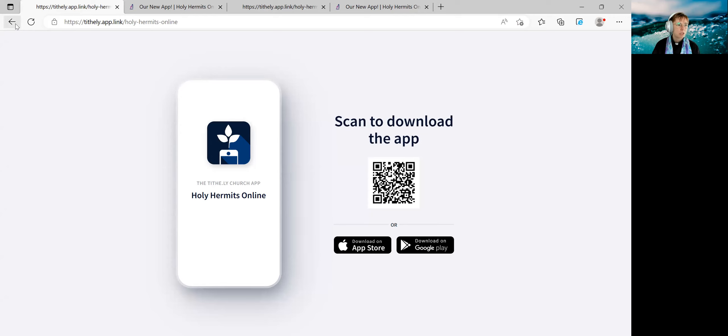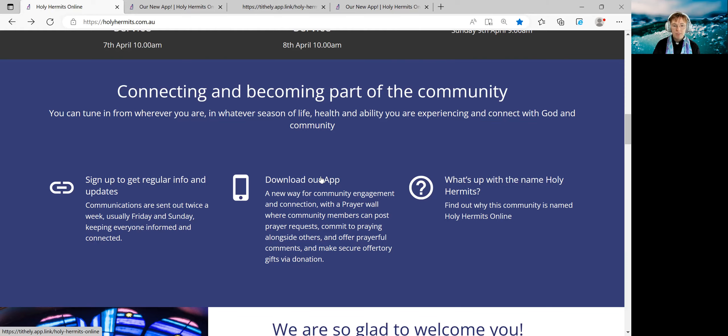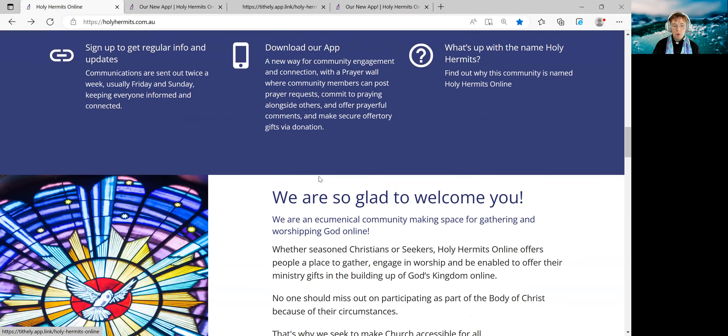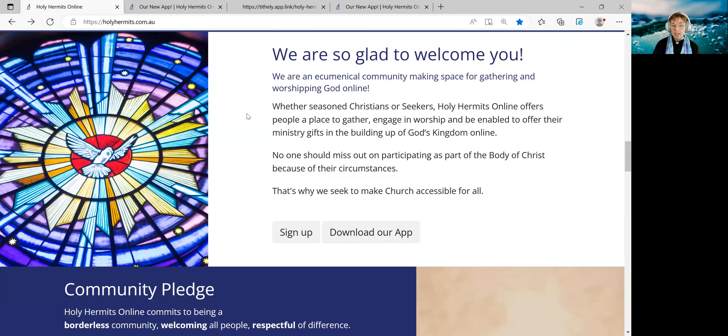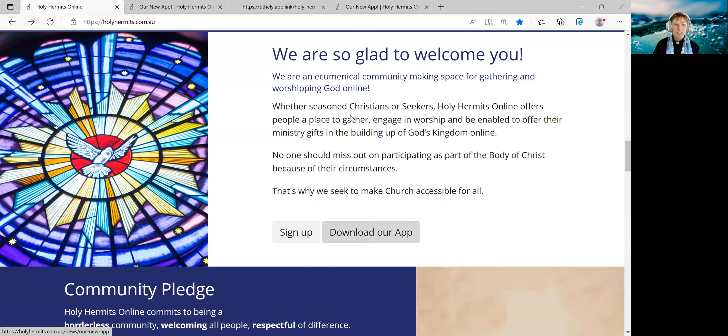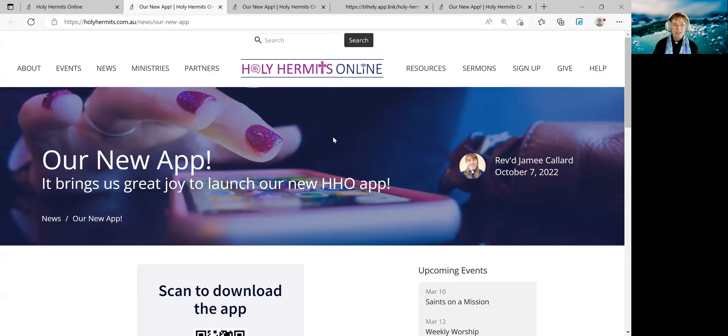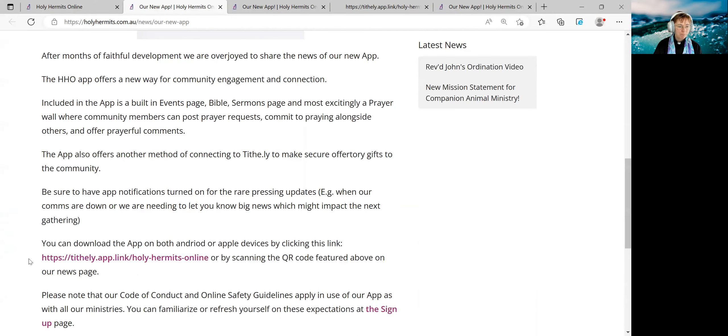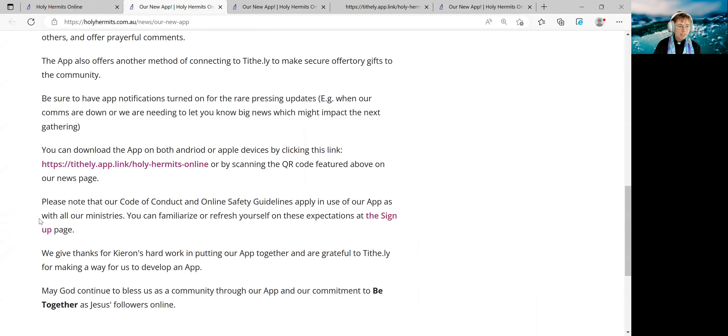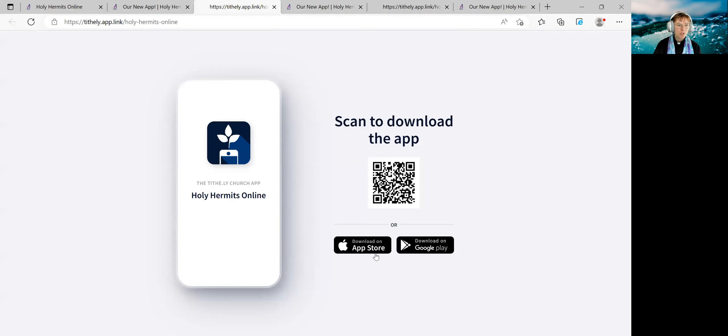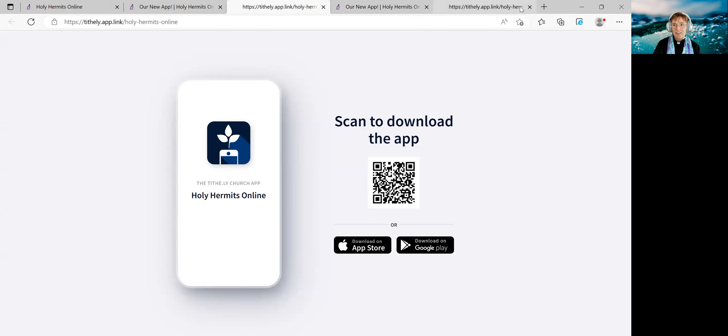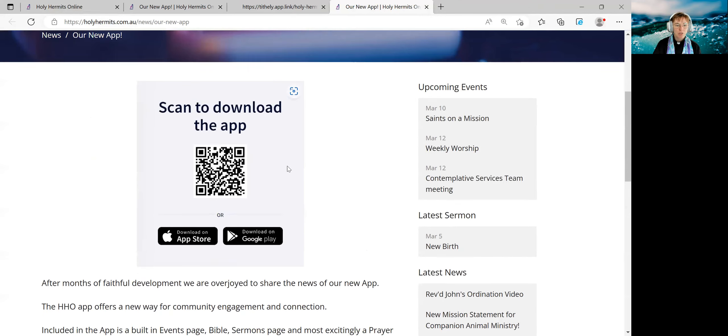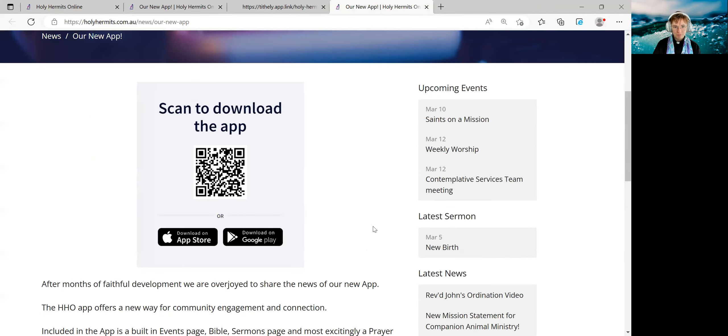We'll come back to this in a moment because I want to show you a few other spots to be able to get to this page. If we scroll down a little bit more, there's another invitation to download our app under our welcome banner. This one, when we click it, will take us to the news page, which is celebrating the launch of our app in October 2022. You can see here there's the link, which will also take us to this page. And there's also the QR code.